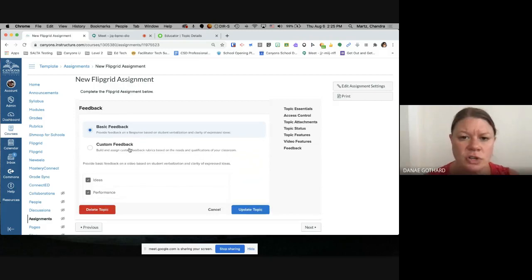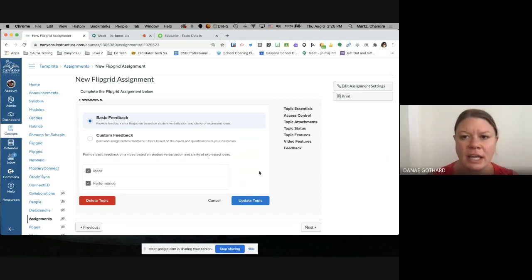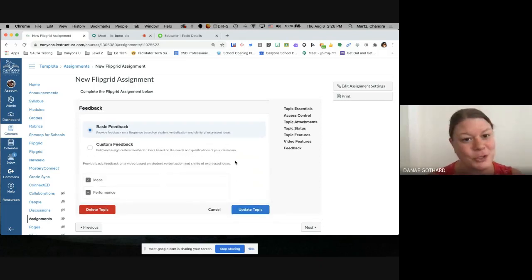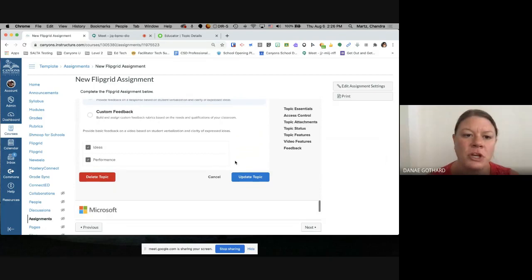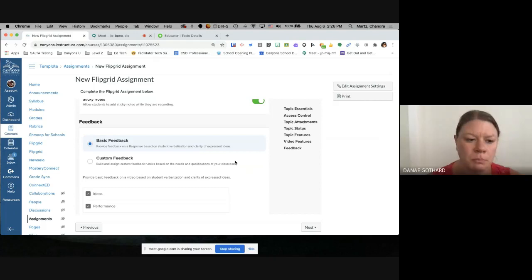One thing I want to add: all of these settings are here for you to turn on and off, but before you start an assignment, you need to have a discussion with your kids. It's a great opportunity to bring in digital citizenship and online safety — what you post online, everybody can see. I wouldn't just make an assignment right off the bat without any previous instruction. Once students get used to it, it's a great tool you can utilize every day or every week, but it definitely needs some instruction up front.